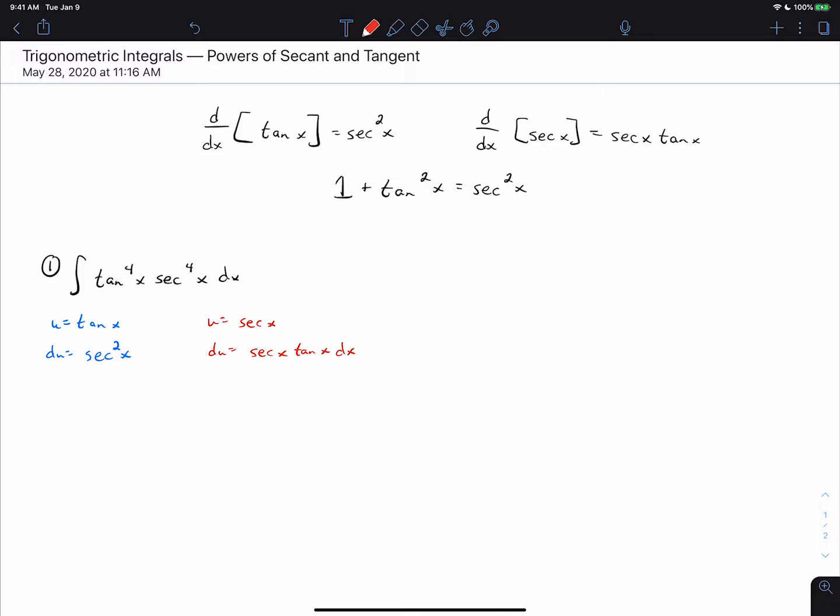There are problems where both substitutions would work fine, and problems where neither one works. Unfortunately, there's not as quick of a rule here — you can't say if one of them is odd, let u equal the other one, like you can for sine and cosine. Here, we need to think through the options. We could come up with cases for this, but rather than listing specific cases to memorize, it's better to think through the options on each problem.